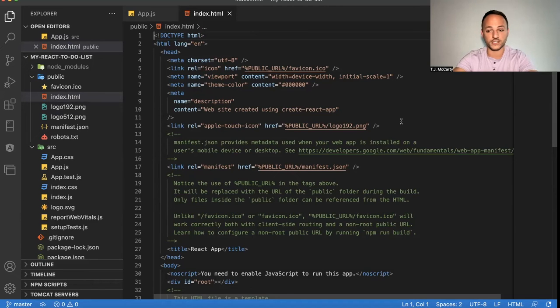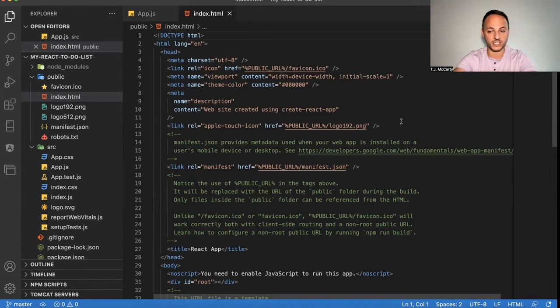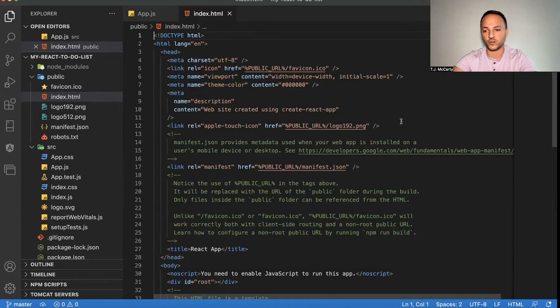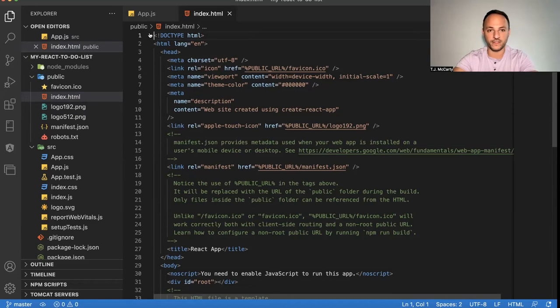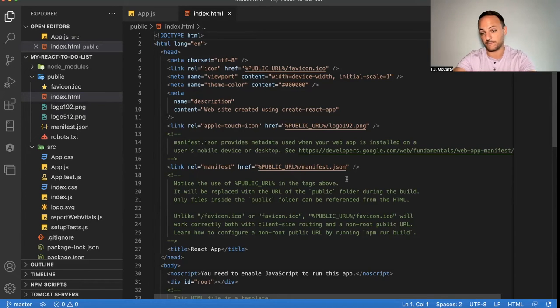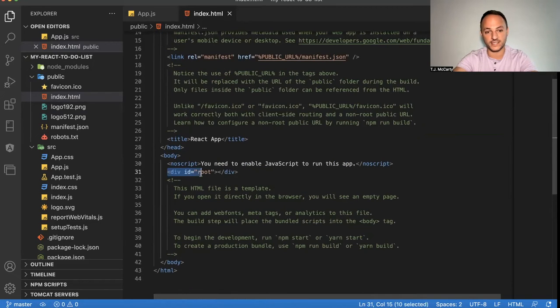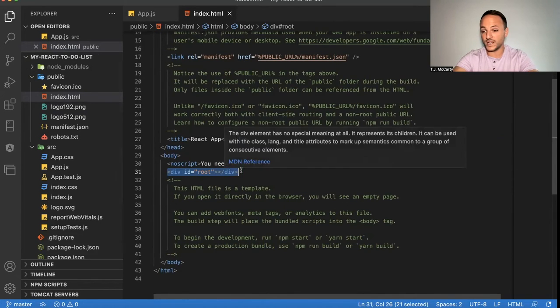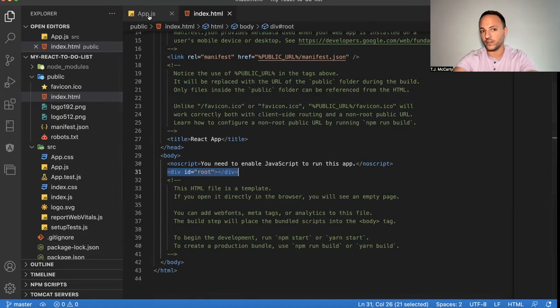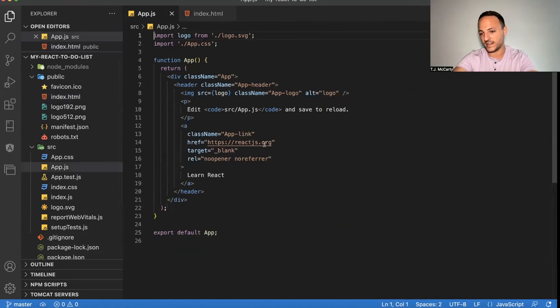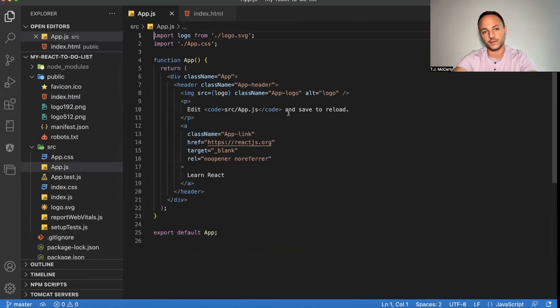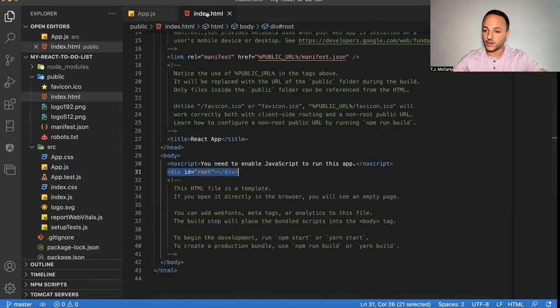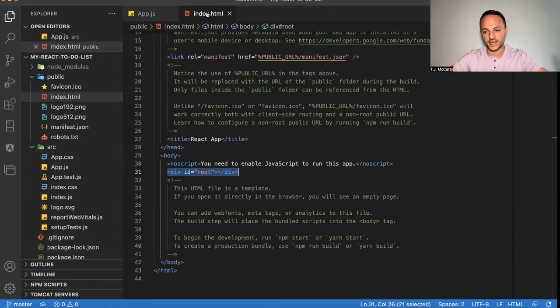The way react works is react is called a single page application. So what is happening is react is loading the entire app, your whole app, all on this index.html page. And what you can see down here where it says div id root, what react is doing is all the code that you add into this app.js file, all the future code, it's going to be basically putting it all together.